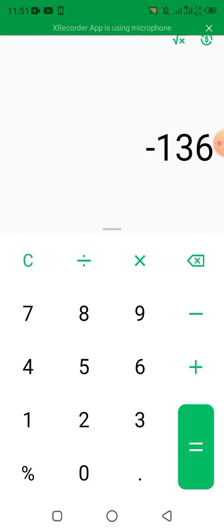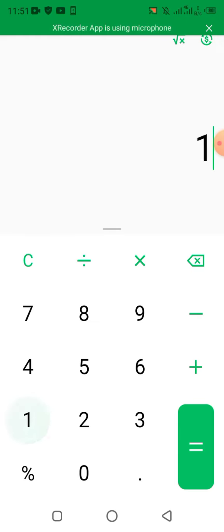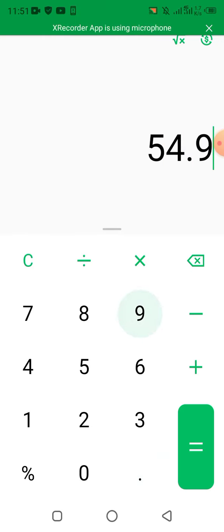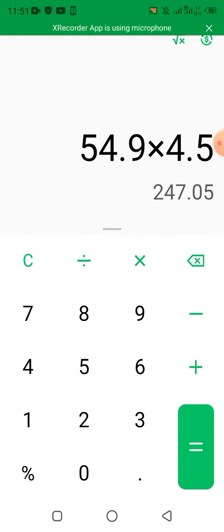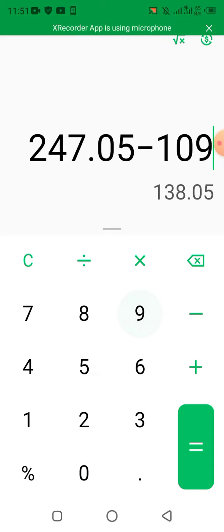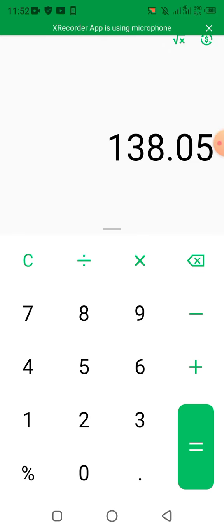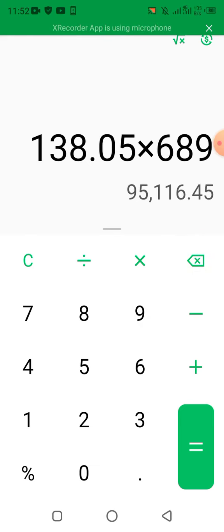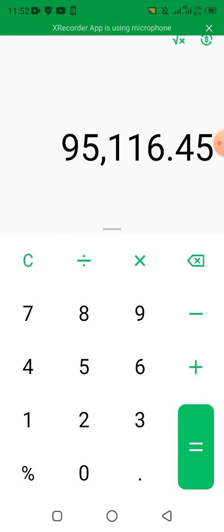The higher the amount you stake, the higher the money you can make. If you lock 108 USDT on this platform for 10 days, you're going to be getting 54.9 KCS. If you multiply that by 4.5 — since 1 KCS is 4.5 USDT — that gives you 247 USDT. So 247 USDT minus the 109 USDT you put in means you actually gained 138 USDT. If you convert that to Naira at 689 per USD, that means you've actually made 95,116 Naira as your gain — very amazing.